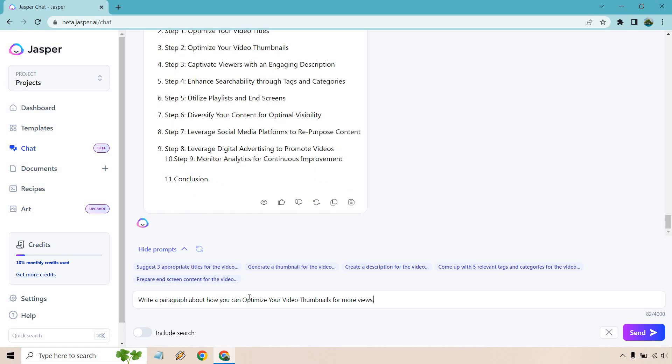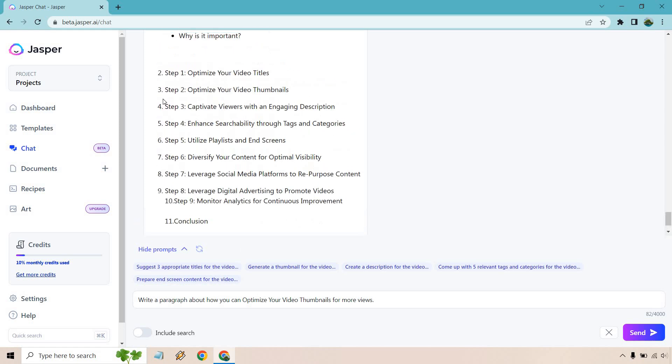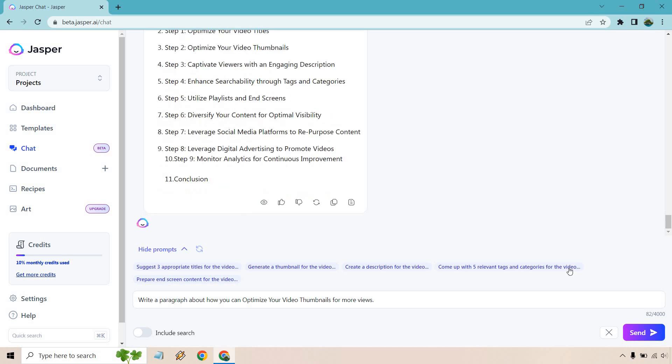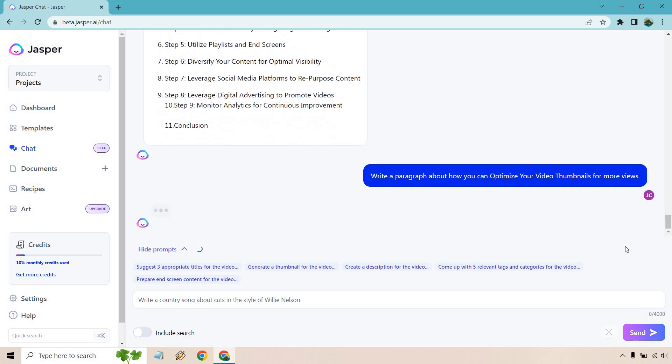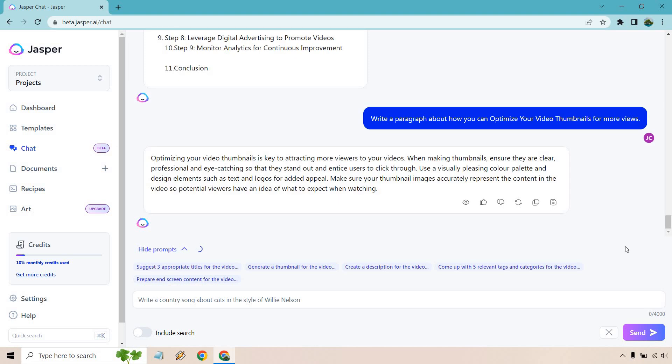All right. So if we wanted to do a script or even if this is with just an article, we could do write a paragraph about how you can optimize your video thumbnails for more views. You could do that with each of these steps. You can create your full script if you want, but let's just do that. All right. And optimizing your video thumbnails is key to attracting more viewers to your videos and so on and so forth. Just skimming through very quickly.